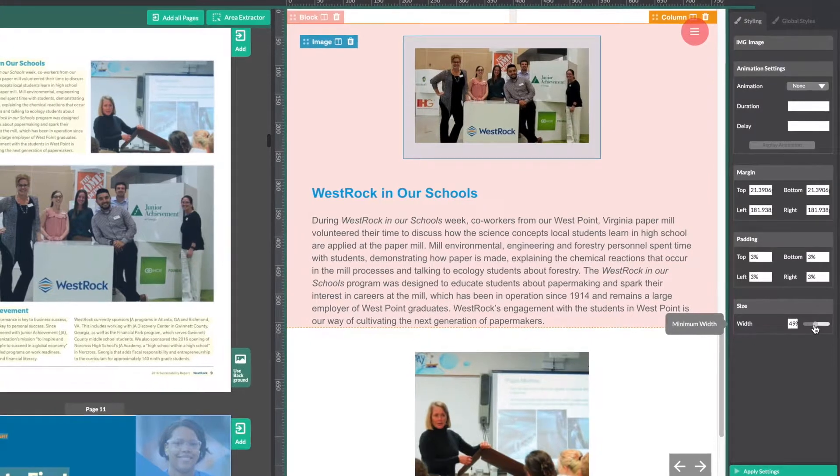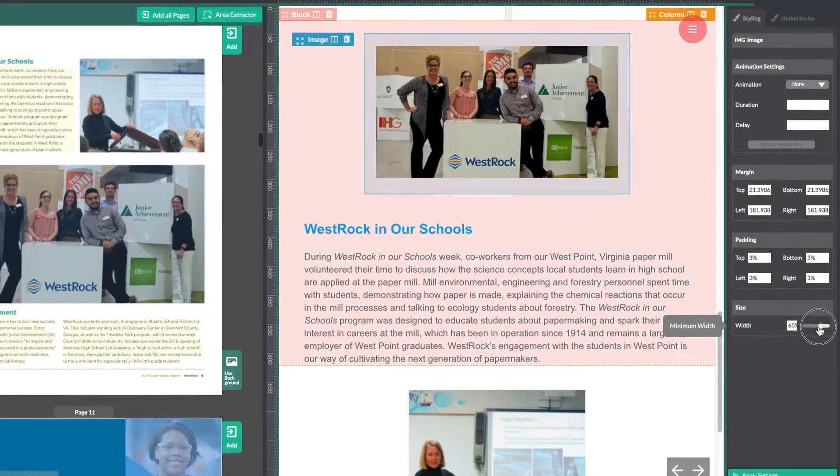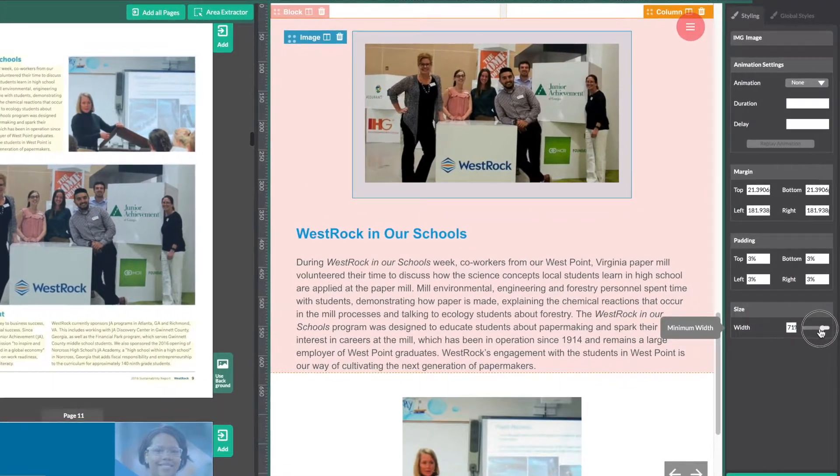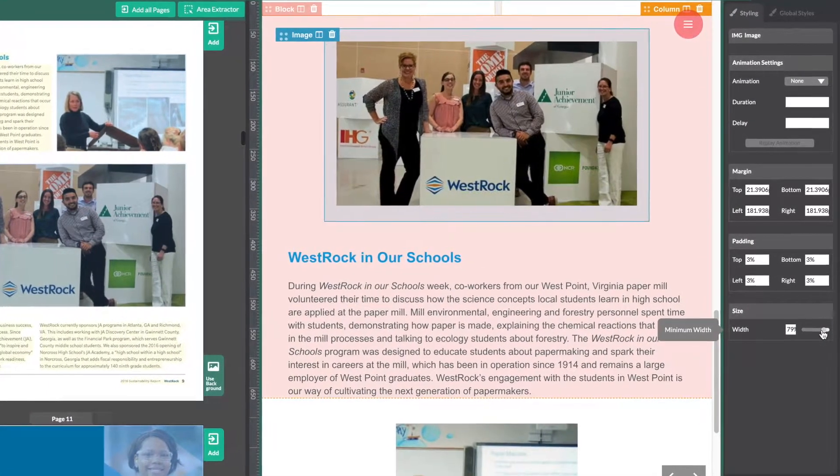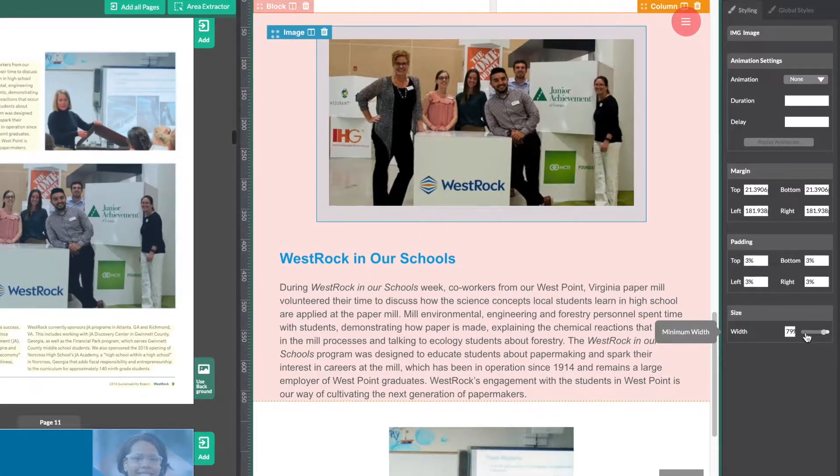You can also easily adjust your image's size. There we go, that looks good to me.